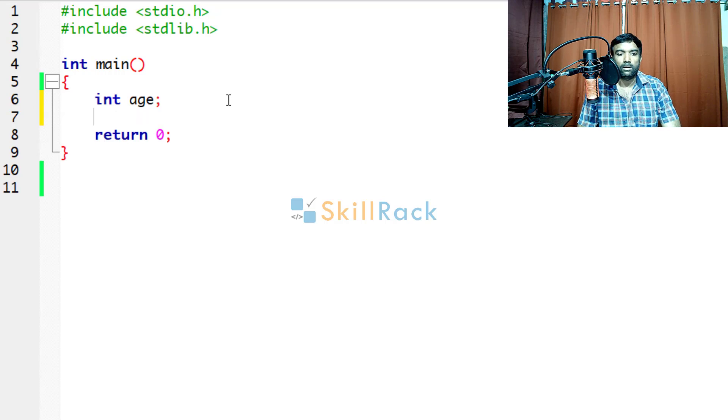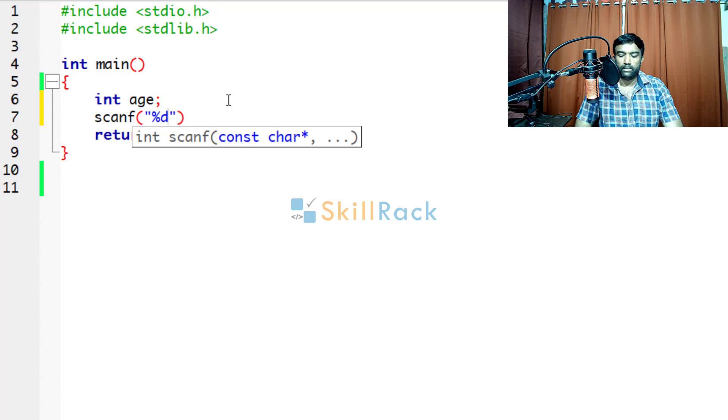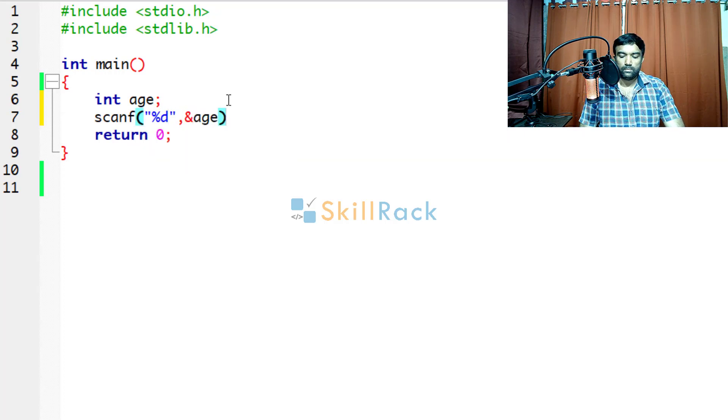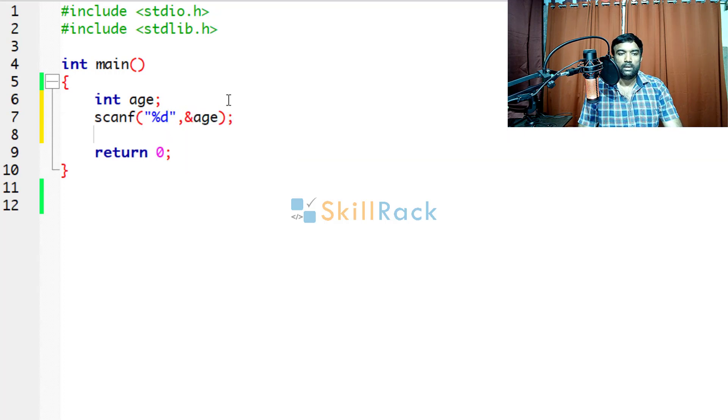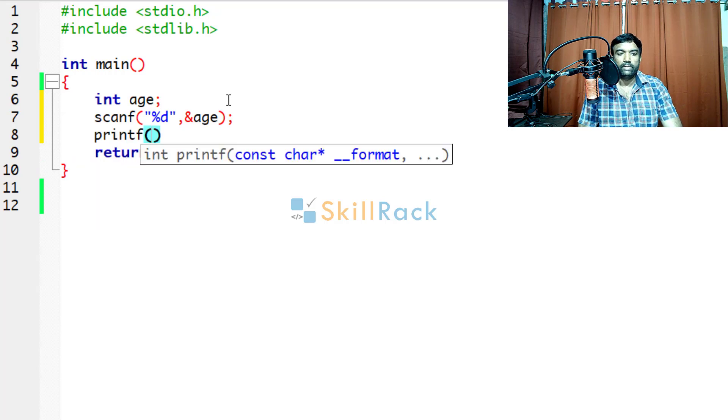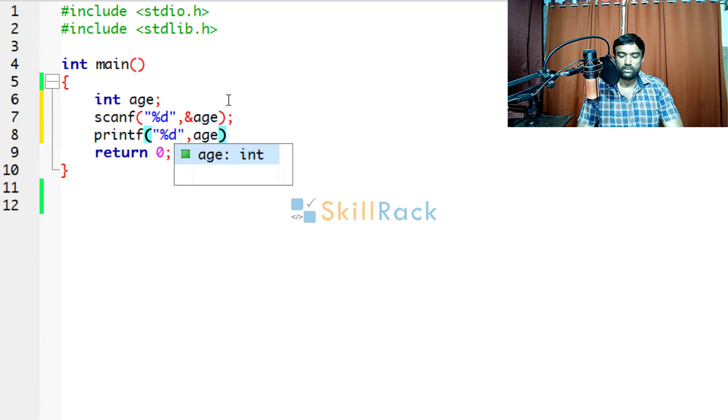We will declare a variable called int age and we will accept the input value. Suppose we want to print the age, we will print it like this. So printf age.